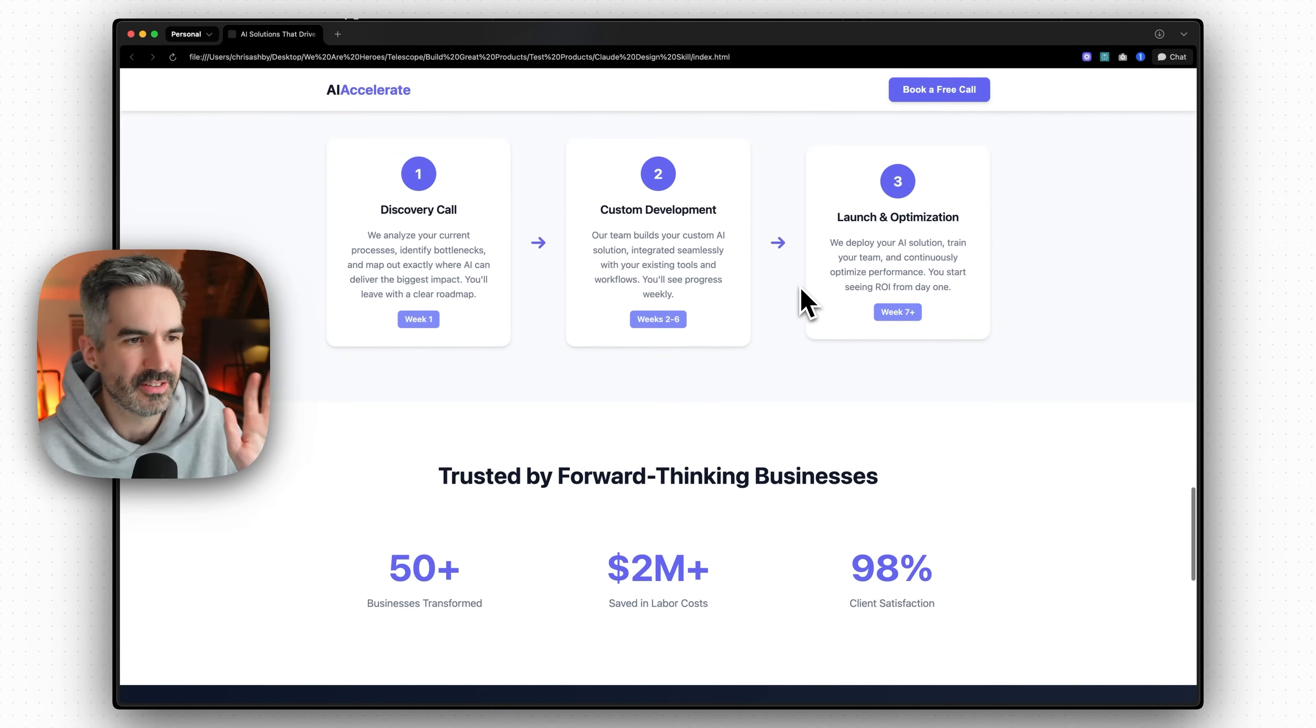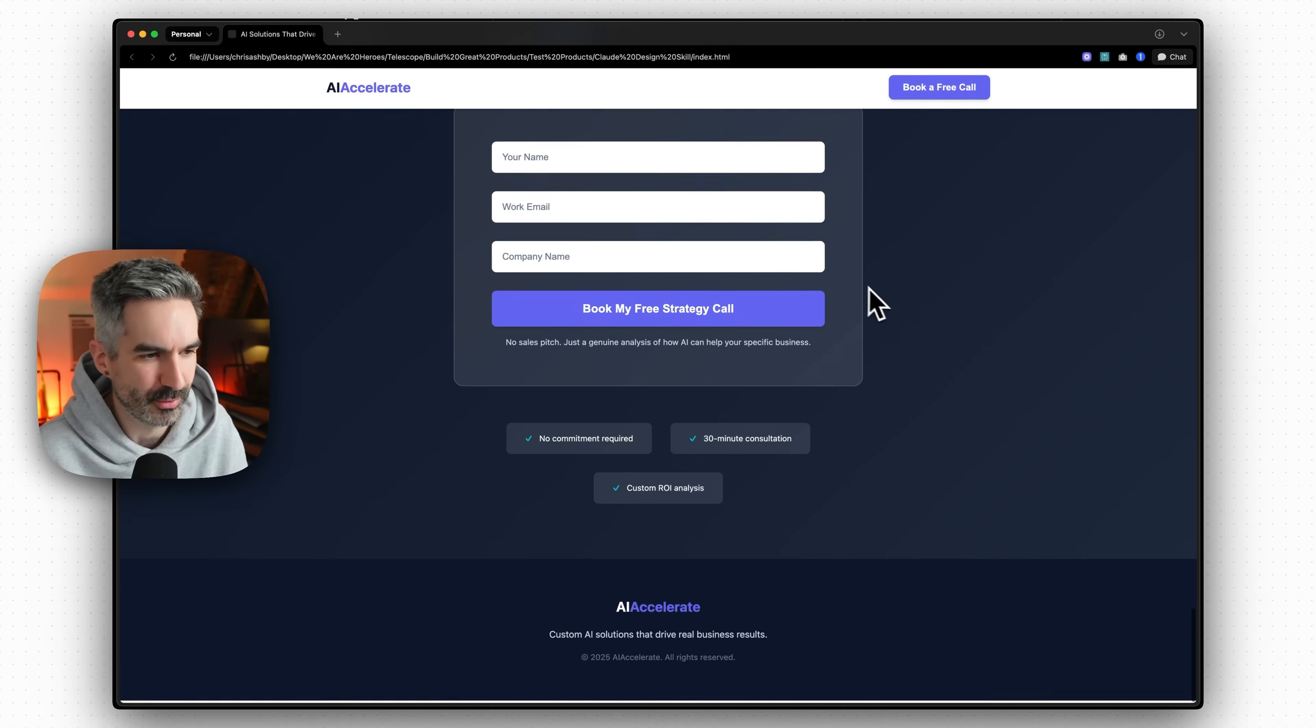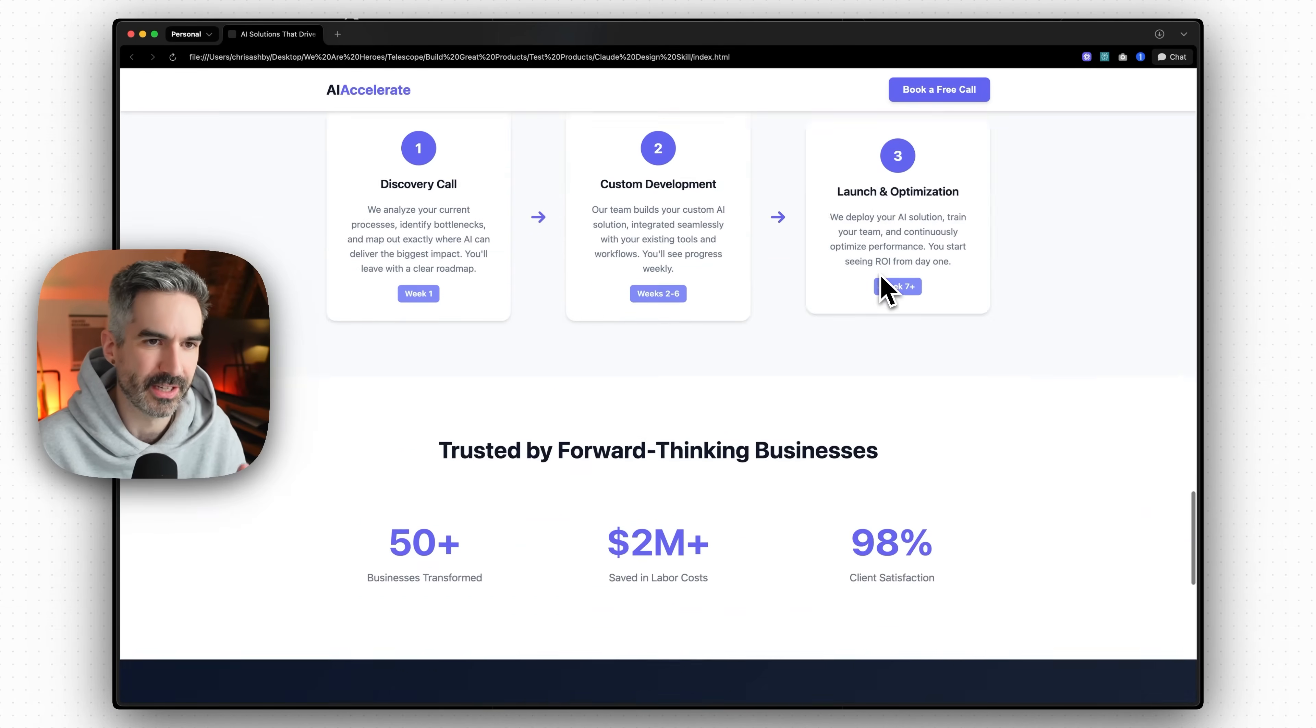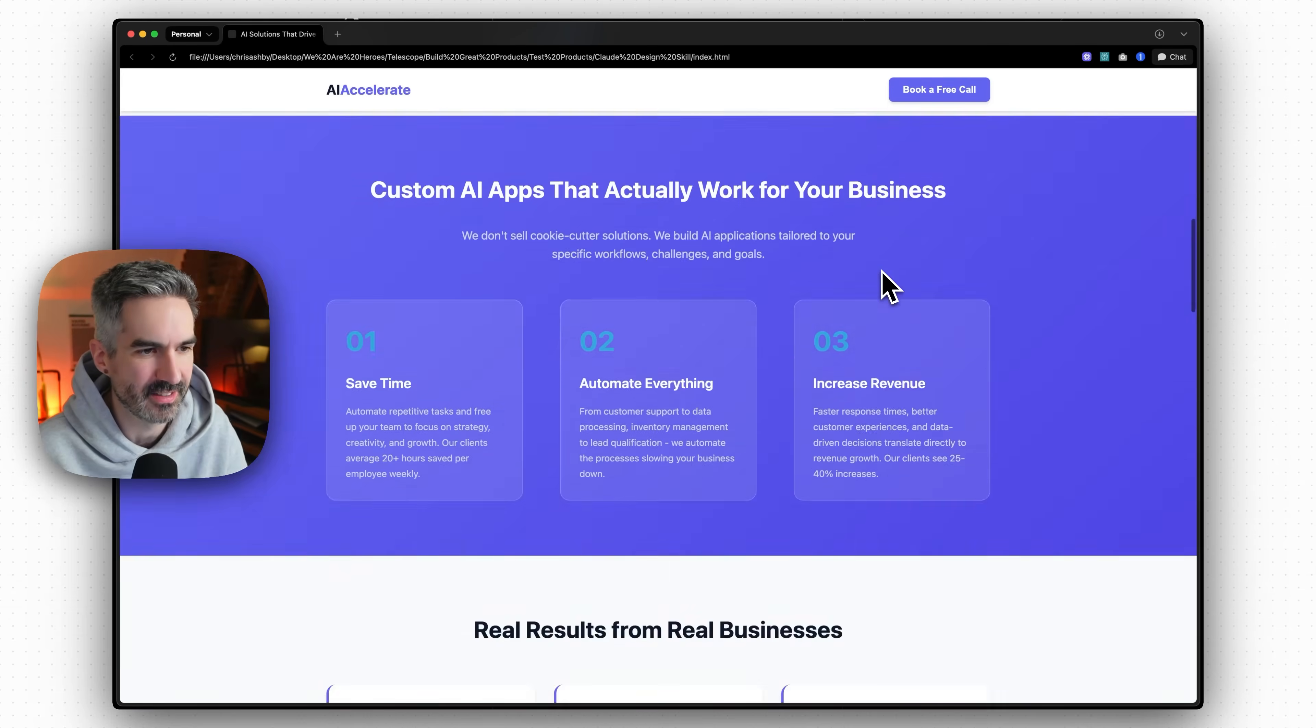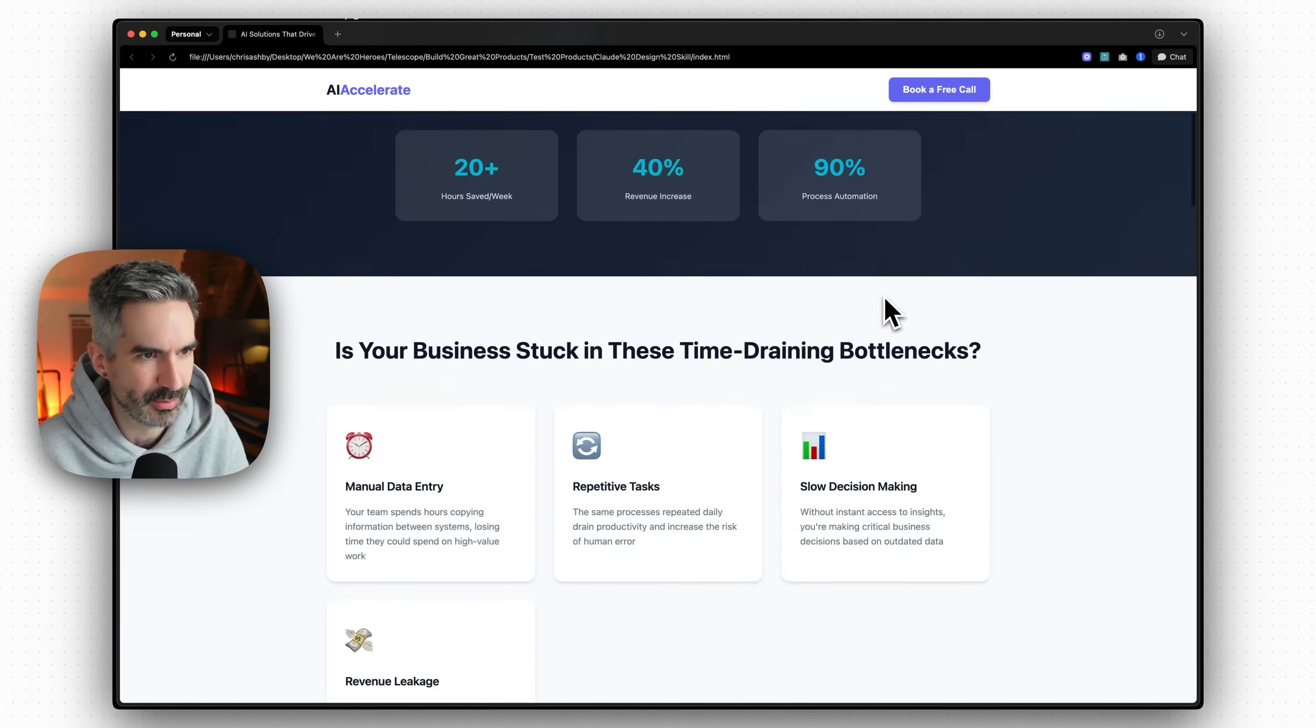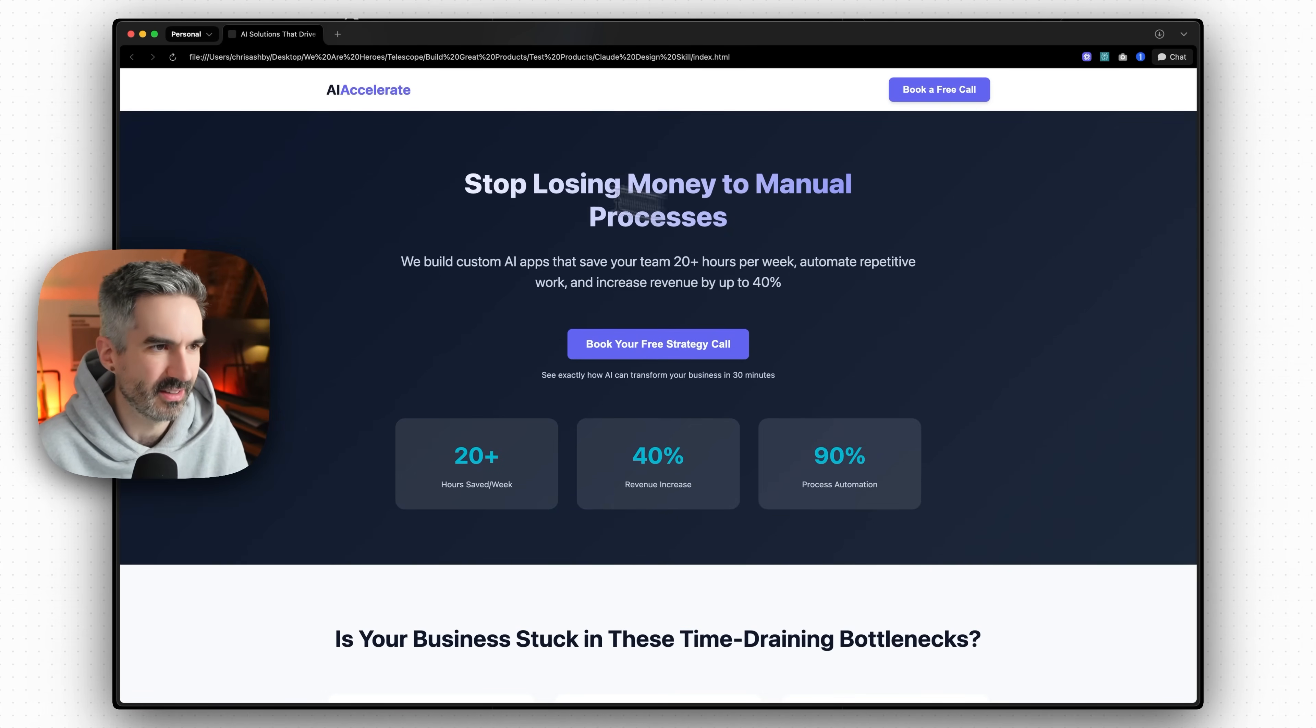It actually isn't too bad overall like it's not the purple gradients that you would usually see on most AI design but it is using purple. It's kind of defaulted to that bluey purple as it always does.